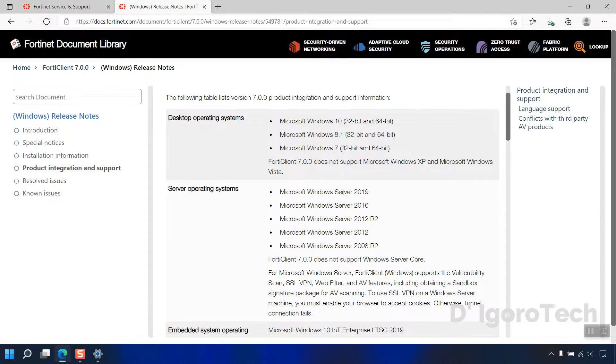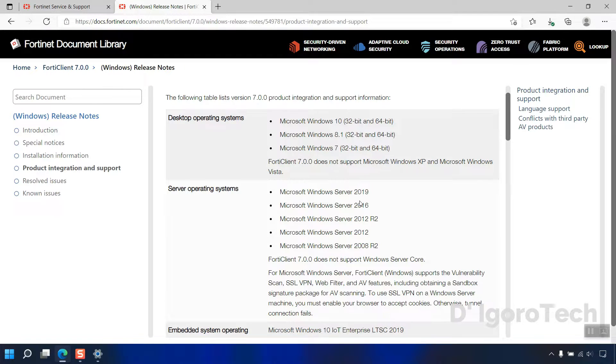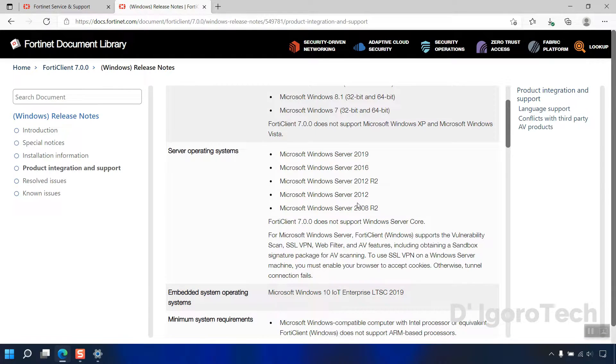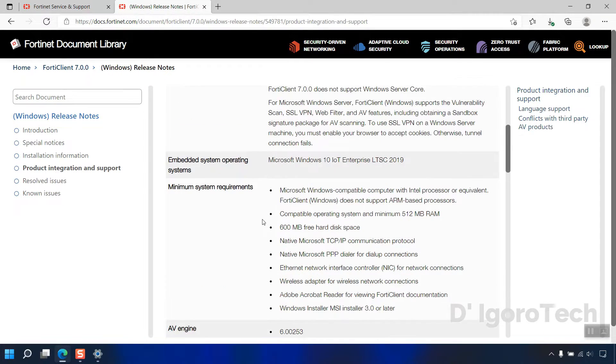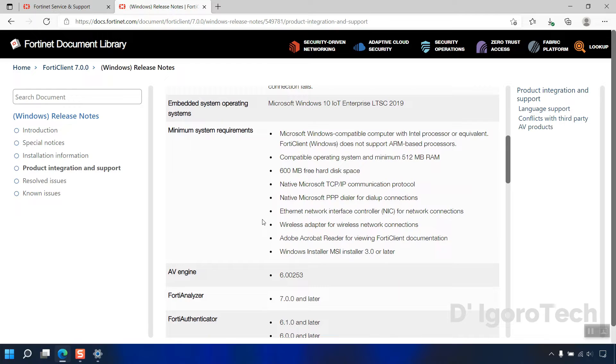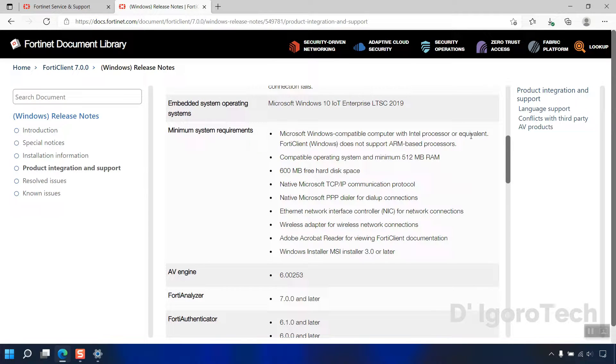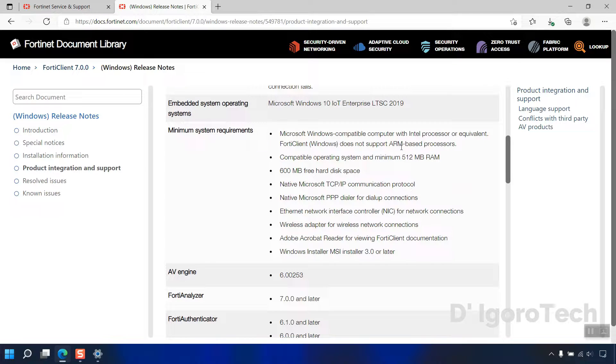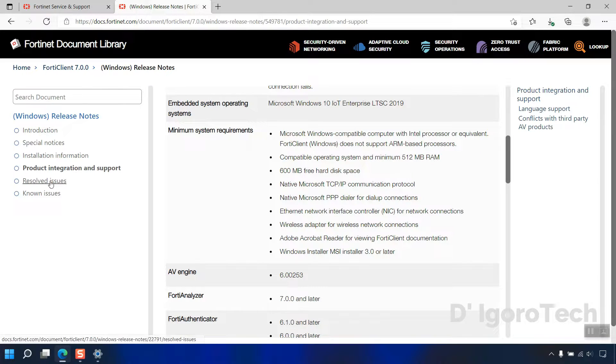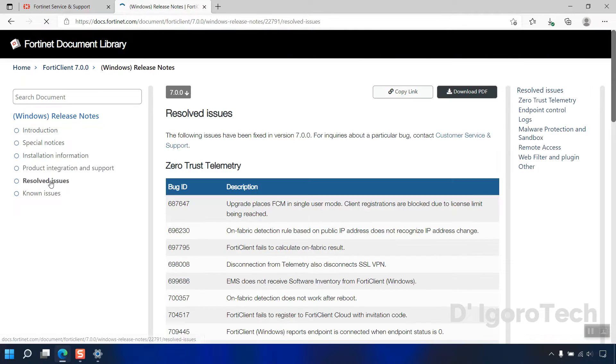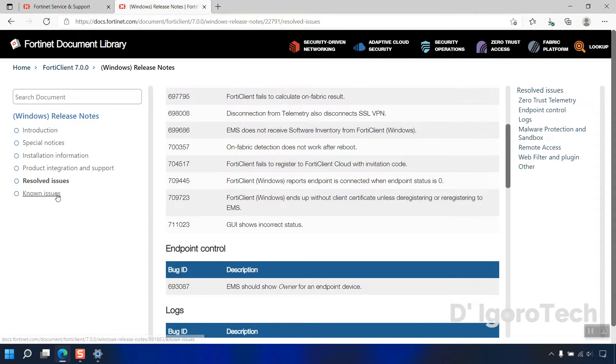For server operating system, it only support Windows Server 2008 R2 and above. FortiClient 7.0 does not support Windows Server Core. Lastly, the minimum system requirements, Microsoft Windows compatible with Intel processors or equivalent. FortiClient on Windows does not support ARM-based processors. 512MB of RAM and 600MB free hard disk space. You can also check the resolved issues and also the known issues.